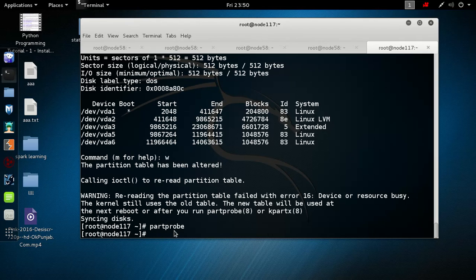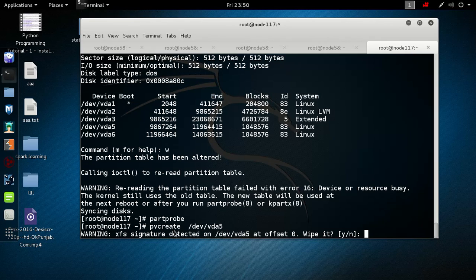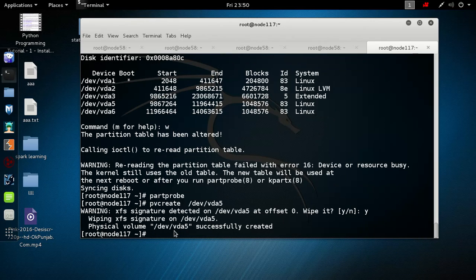First we have to configure the physical volume. The command is pvcreate to create a physical volume, followed by the partition paths — /dev/vda5 and /dev/vda6.